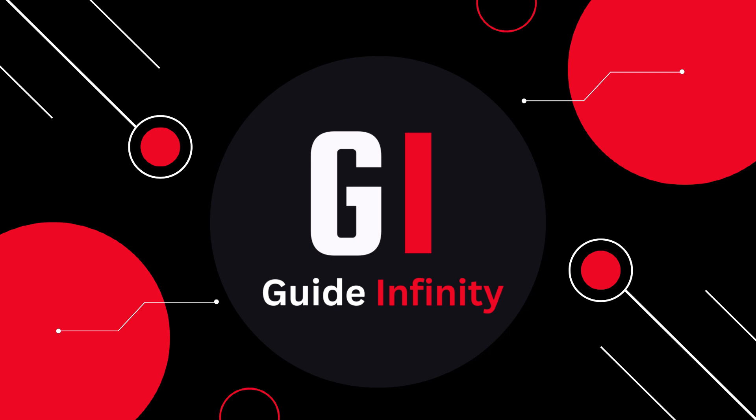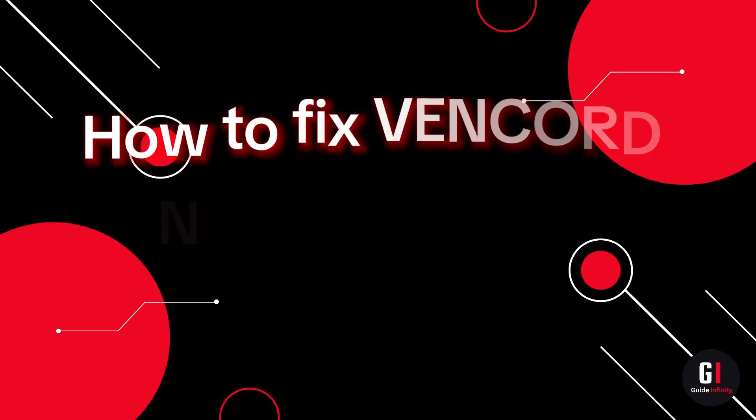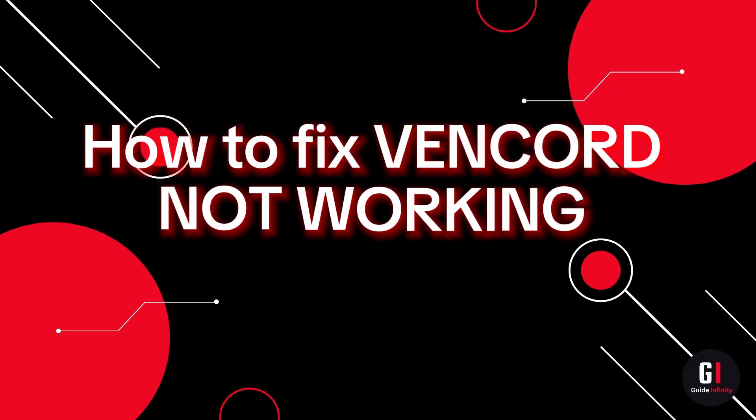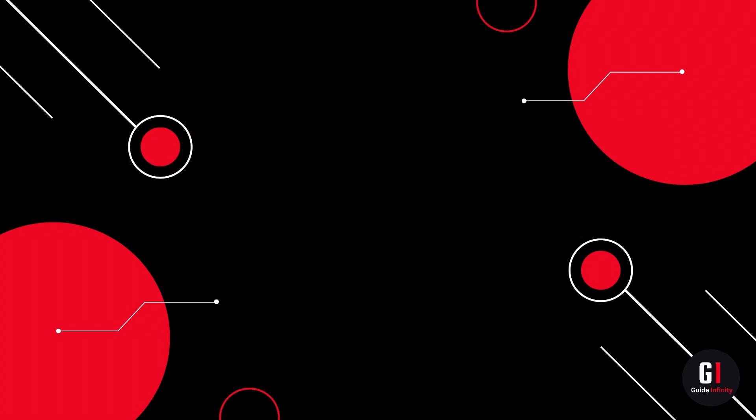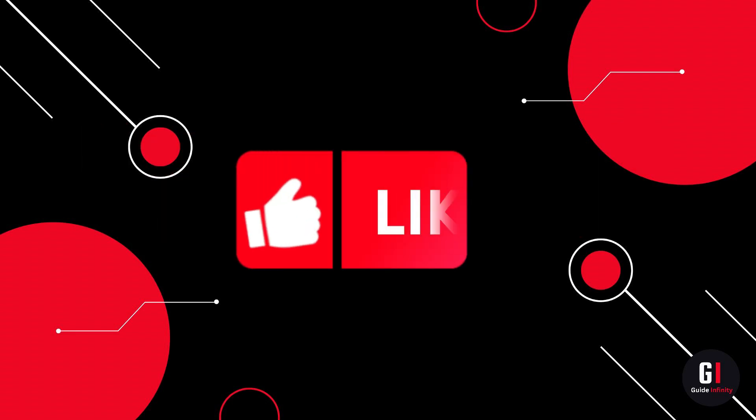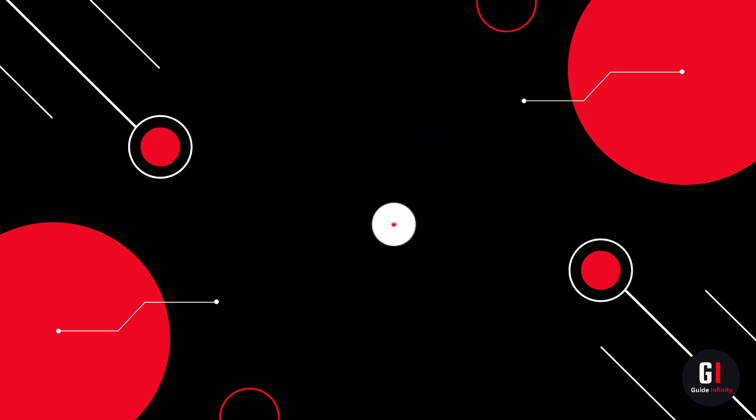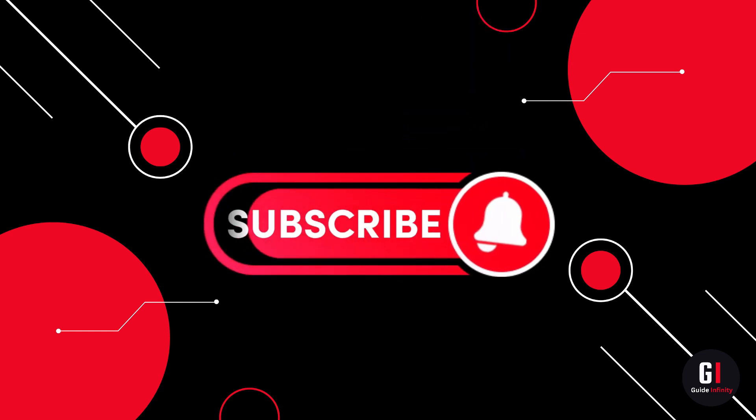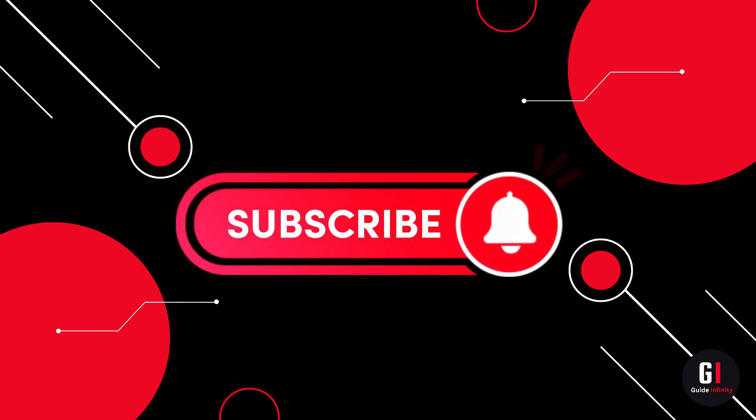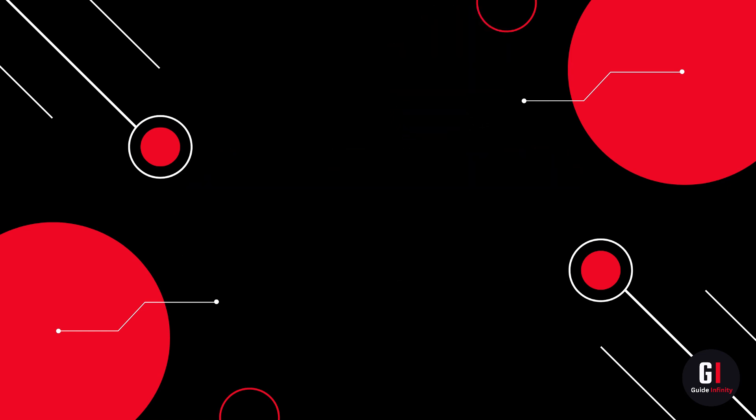Hey guys and welcome to this video. In this video I'm going to show you how to fix Vencord if it's not working and if you're having issues with themes and plugins or if Vencord keeps crashing. If you guys are new to the channel, if you could give us a like and consider subscribing that would be amazing. Okay let's get straight into it.